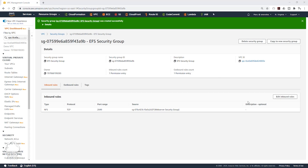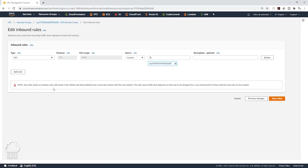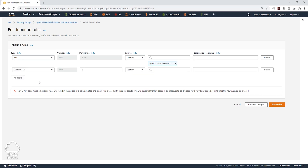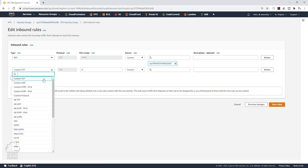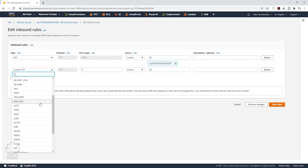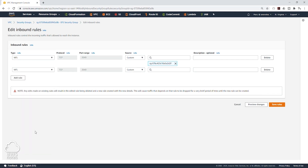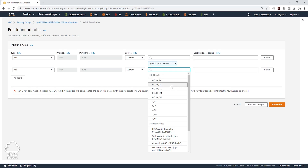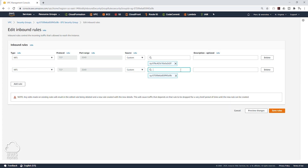One last thing we need to do is edit the inbound rules for this EFS security group. I'm going to click Add Rule, select NFS from the type dropdown. Then under the source, I'll scroll down to the security group section and select the EFS security group itself. So the source will be the EFS itself. Click Save Rule.